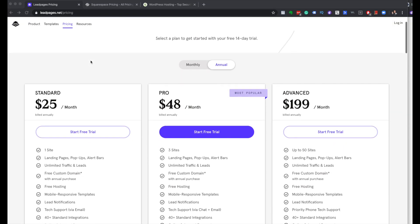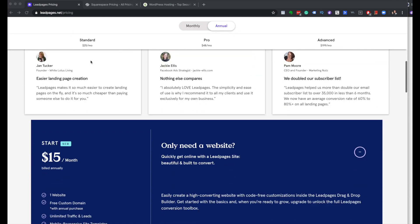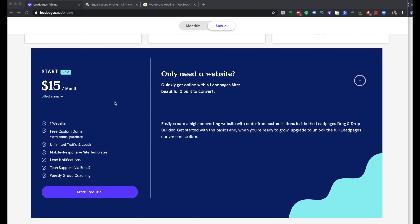There are three plans — standard, pro, and advanced — all billed annually. But if you scroll down, there's a smaller one called 'Start,' which says 'only need a website — quickly get online with a Leadpages site, beautiful and built to convert.' Built to convert — that's the key word. Leadpages is the best option if you want to convert people, because that is their business. You might get similar results elsewhere, but it's going to be harder to achieve. For a lot of people, Leadpages is a good place to start, but try it out for yourself because it might not fit your needs.